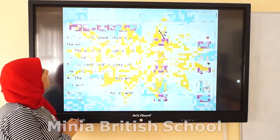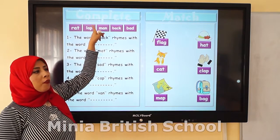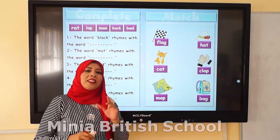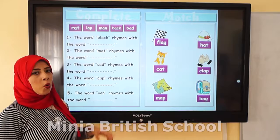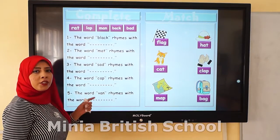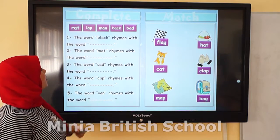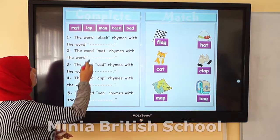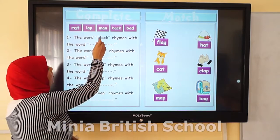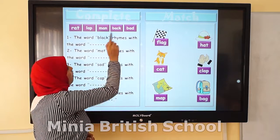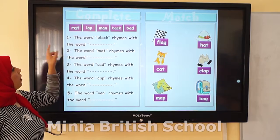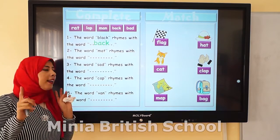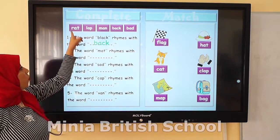Now let's move to the quiz. Let's read the title: complete. I will complete these questions with these words. Number 1: the word black rhymes with which word — rat, laugh, mad, back, or bad? The answer is back. Black rhymes with back. Excellent! Number 2: the word mad rhymes with which one?